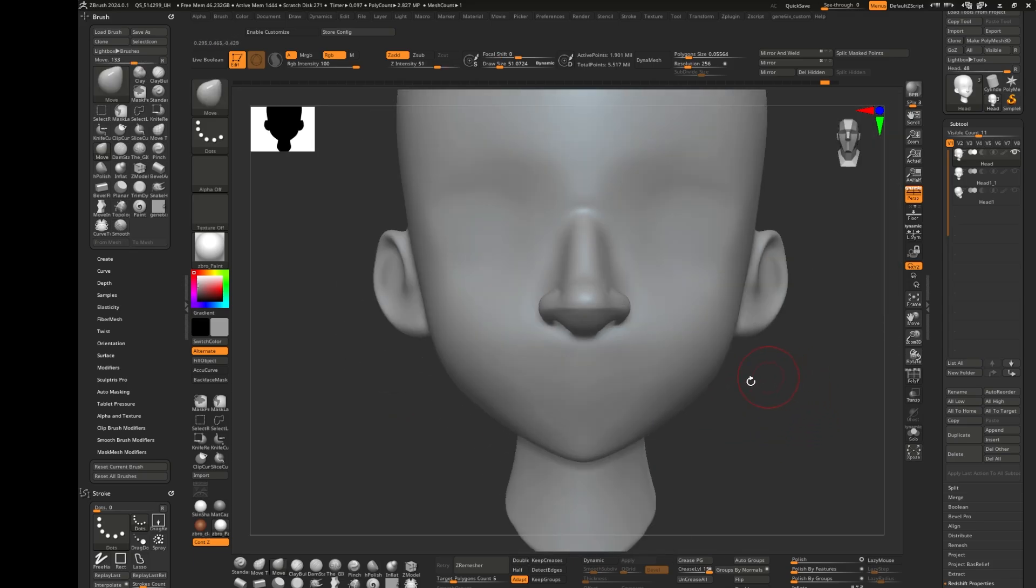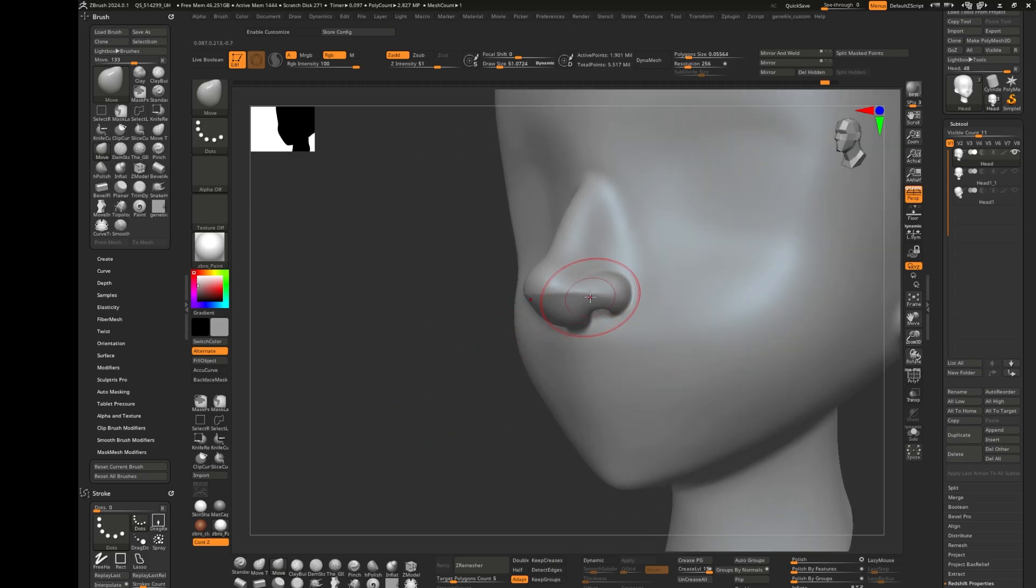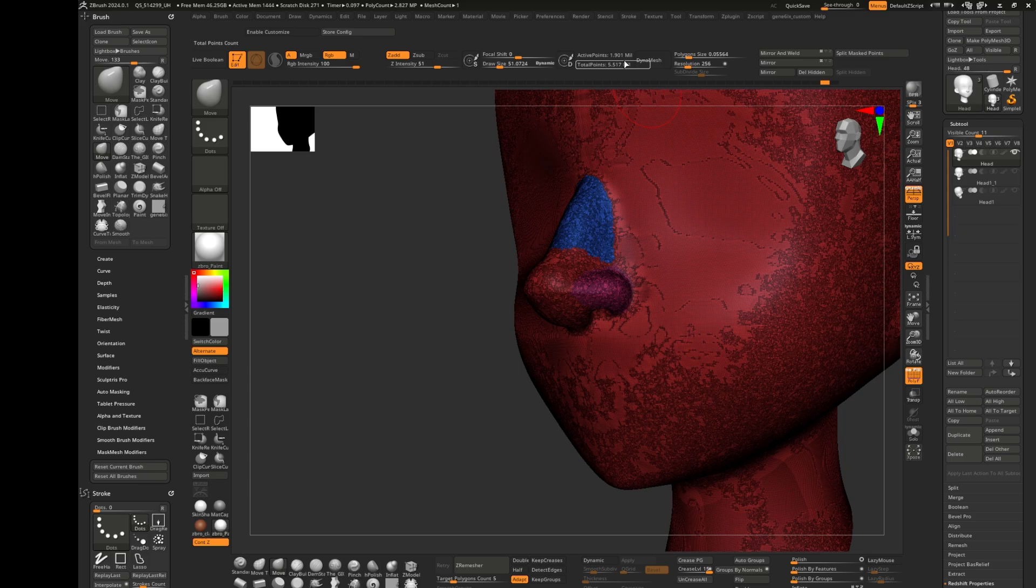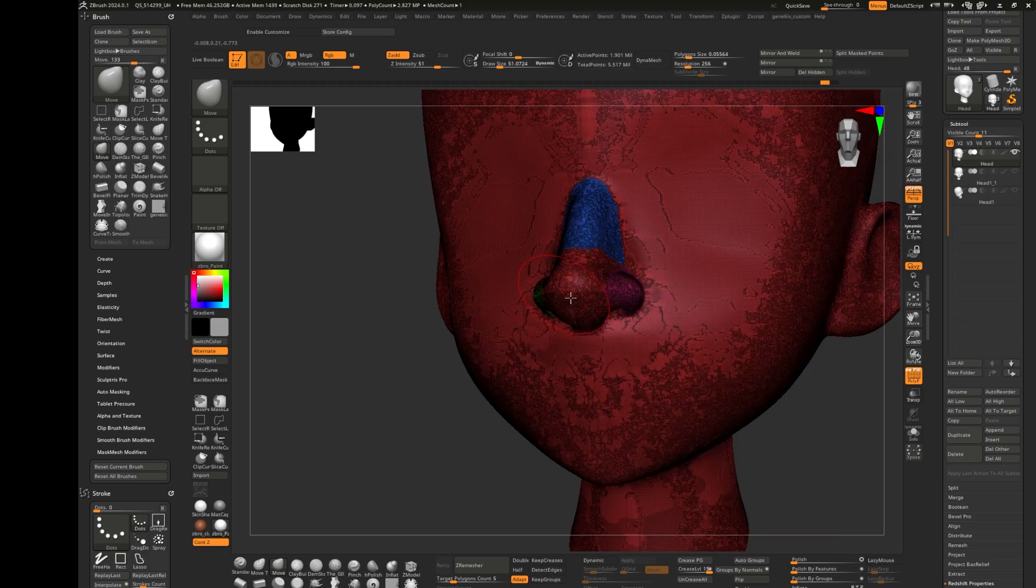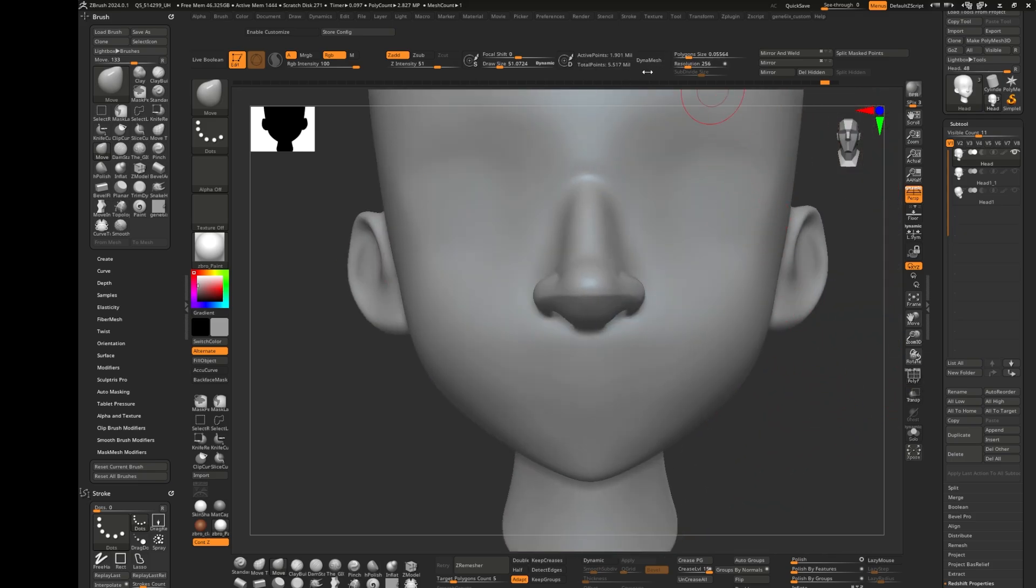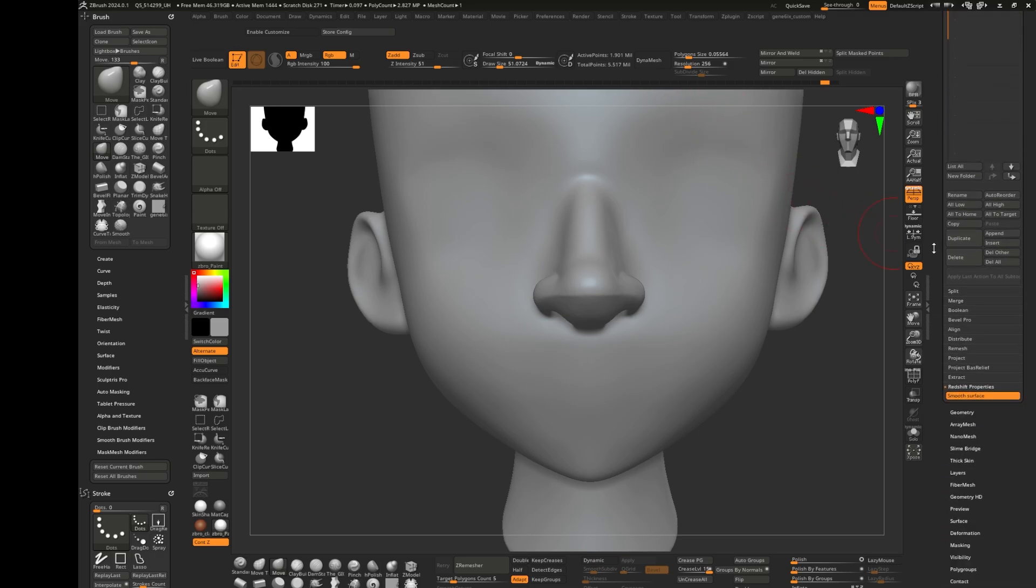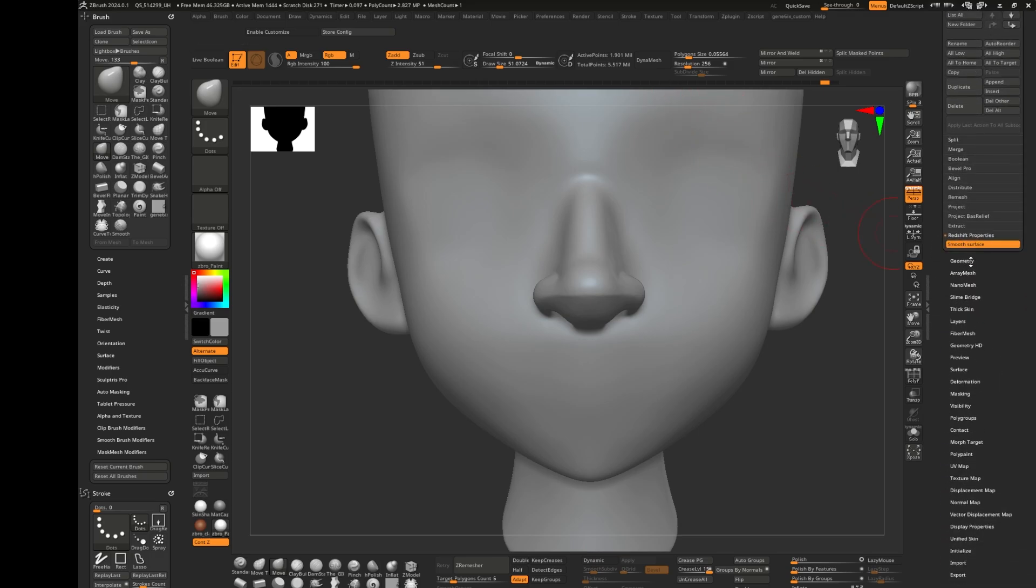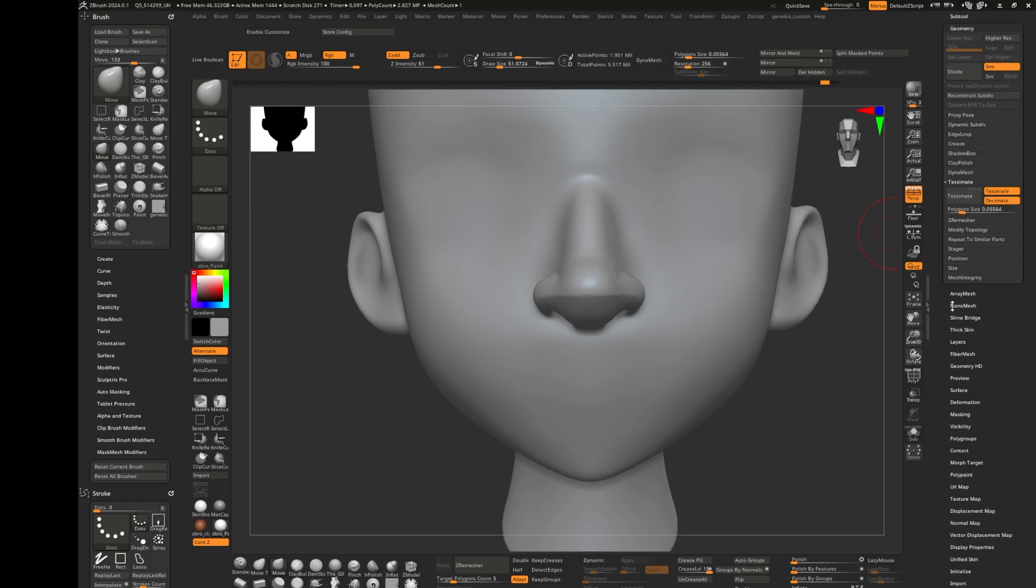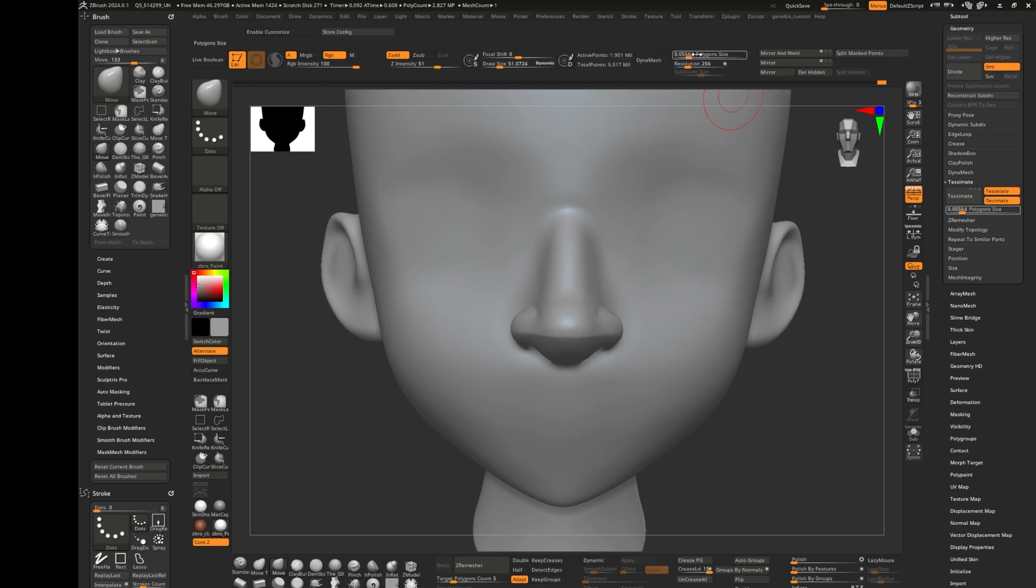Let's get started. Before we go, we increased the resolution quite a bit to 1.9 million, so we have to reduce this down. We don't want to use dynamesh, remember we are using tessimate. We're using tessimate and you can find it here on geometry.